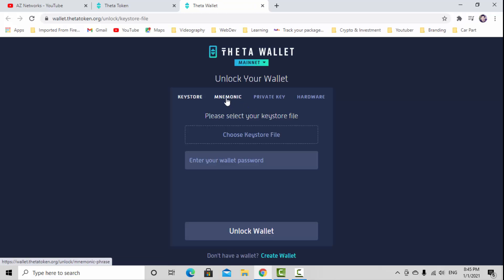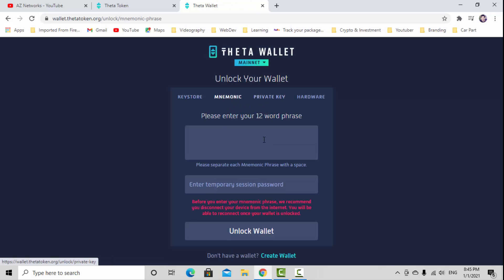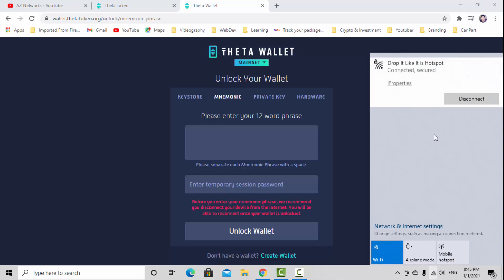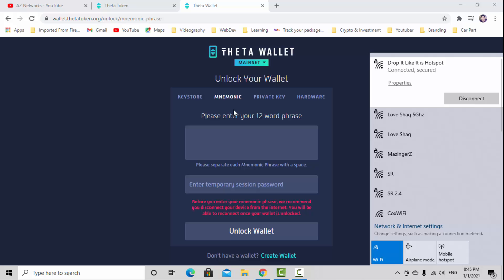I would always prefer the 12-word phrase to log into your Theta wallet to avoid hacking and those things. For this reason, I'm going to pause my video really quick to disconnect my internet until I unlock the wallet. I'm going to disconnect my internet.